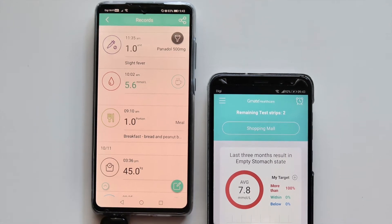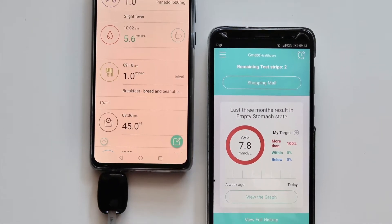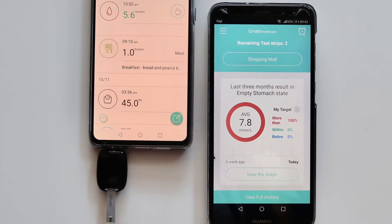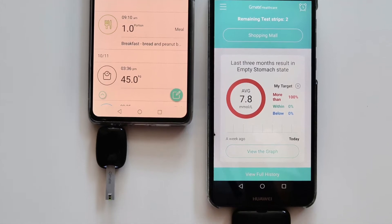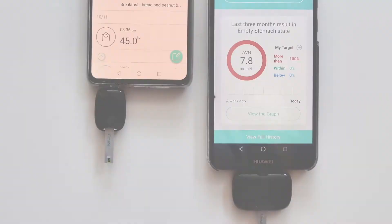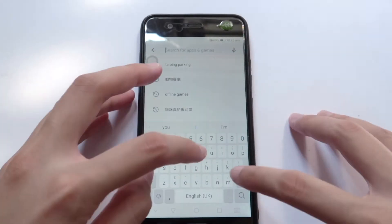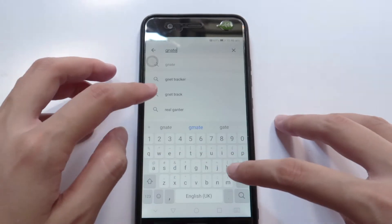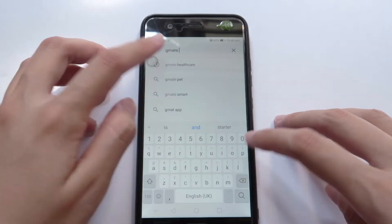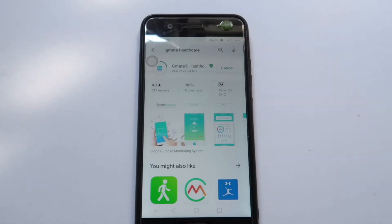Hi! Welcome to our first video of our Gmead Spot and On User Guide. Let's get started! First, go to Apple App Store or Google Play Store to download the Gmead Healthcare App.